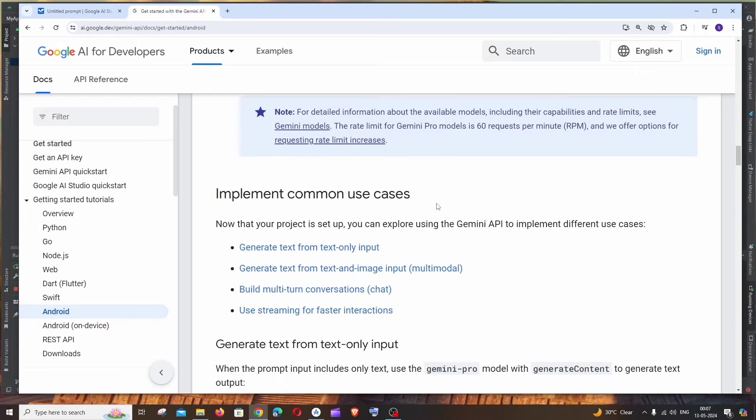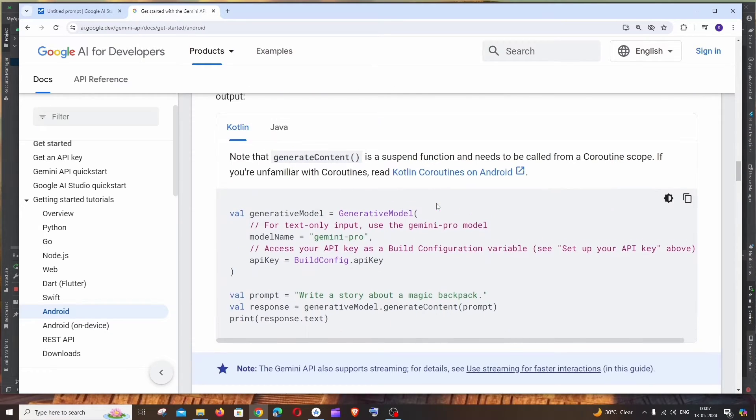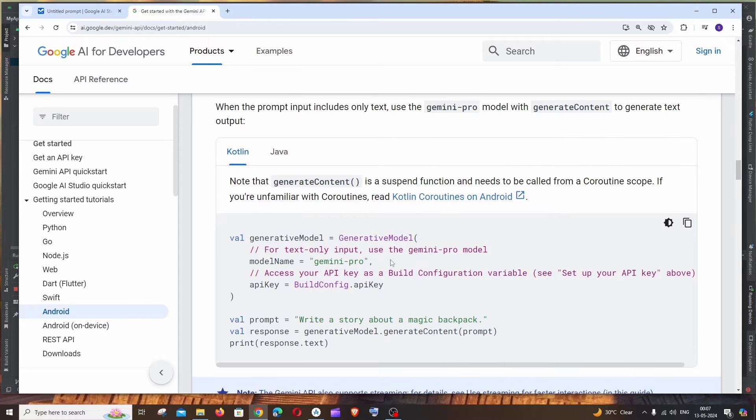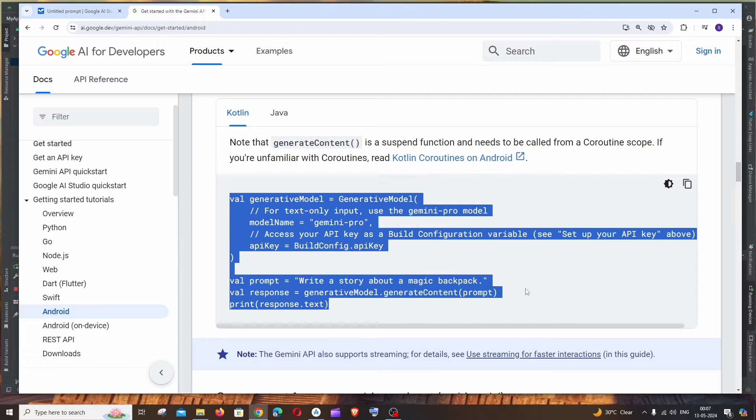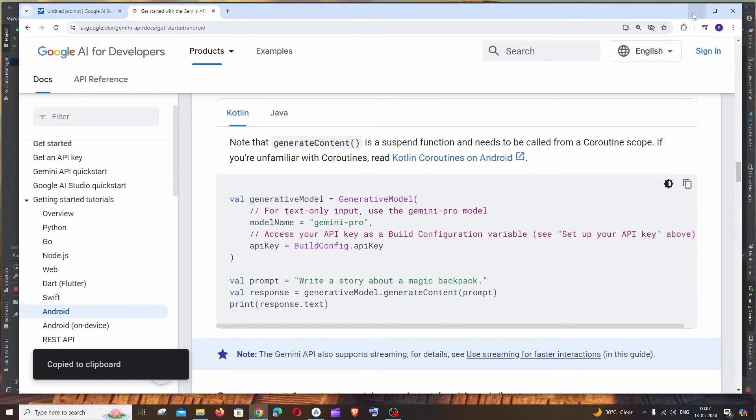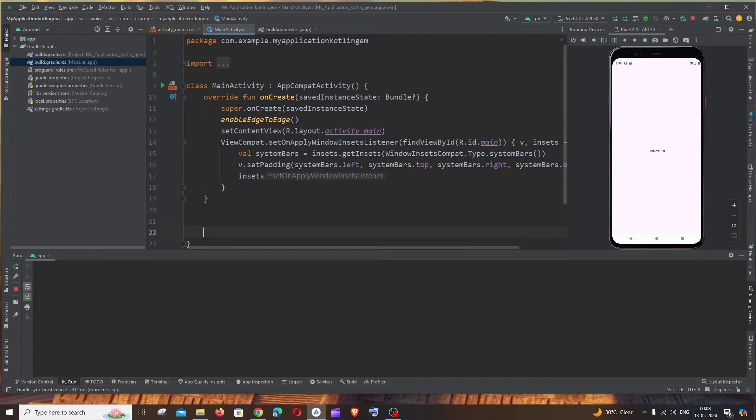I'll go to my MainActivity again and if I scroll down this is a necessary thing for my text from text only input. So we will be using the Gemini Pro which is a text model and this is the code, literally this is the code that's it. So I'll just copy the sample code.